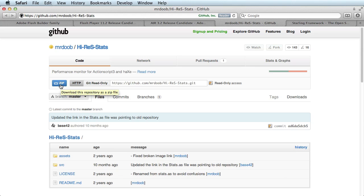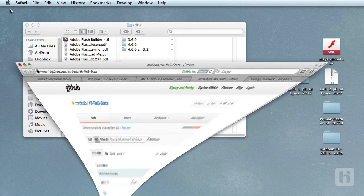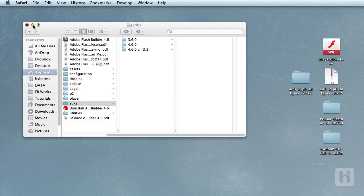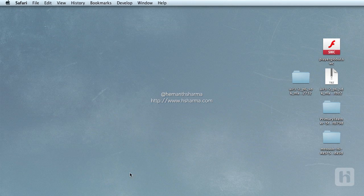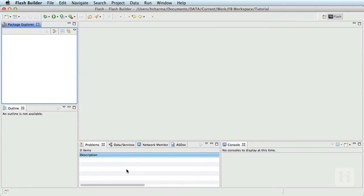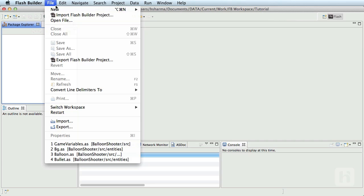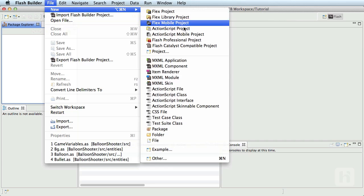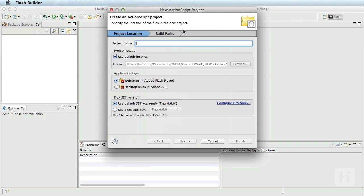Alright, everything is set up and it's time for us to create a new project and initialize the Starling framework. Let's go ahead and create a new ActionScript project. Give it a name, Starling project and choose web as the application type.